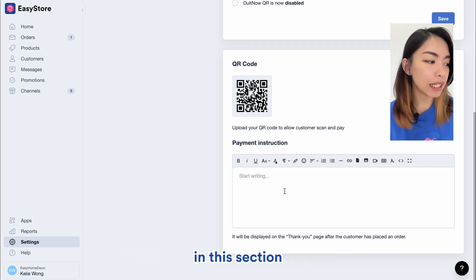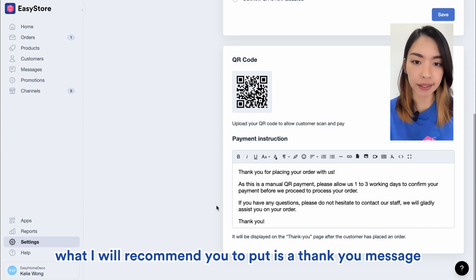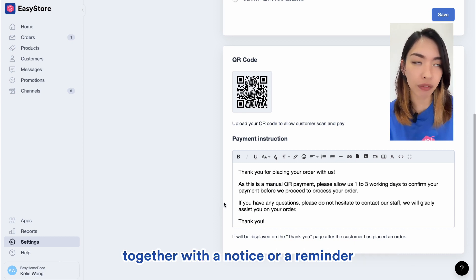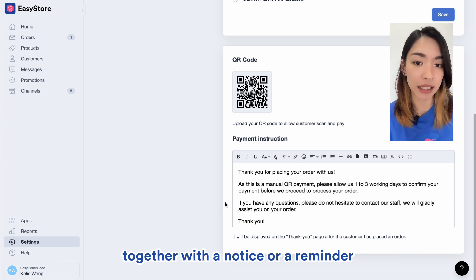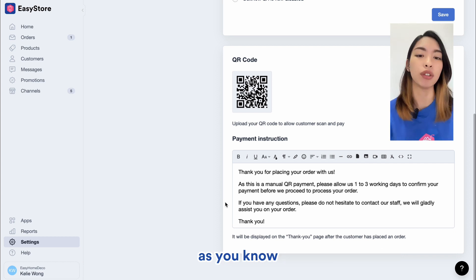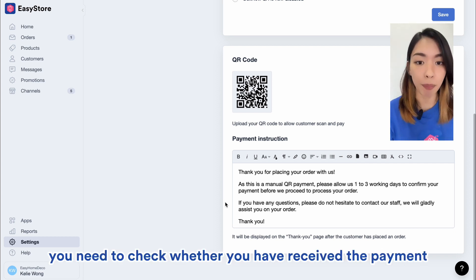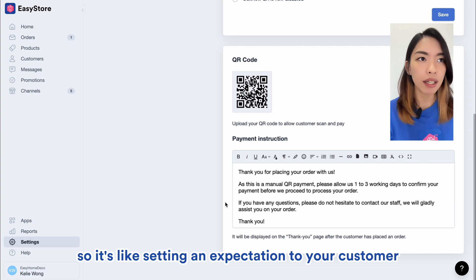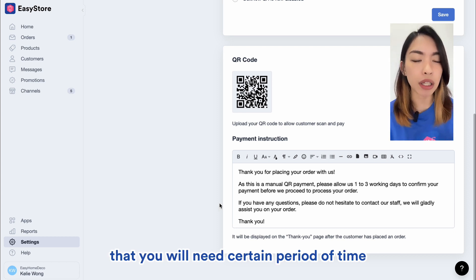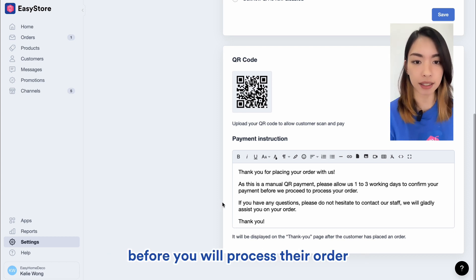In this section, what I will recommend you to put is a thank you message together with a notice or a reminder that you will need some time to process the order. As you know, you need to check whether you have received the payment. So it's like setting an expectation to your customer that you will need a certain period of time before you will process their order.